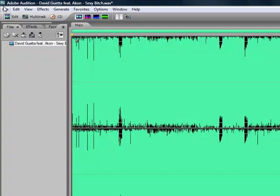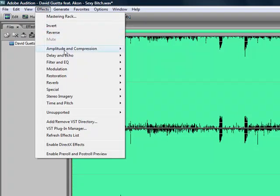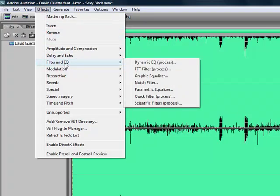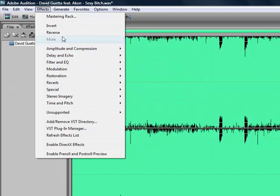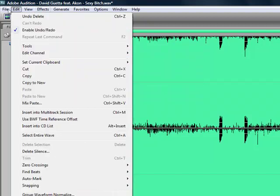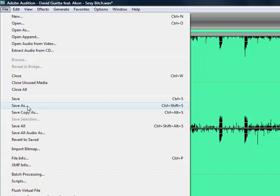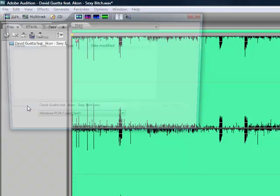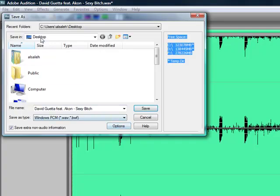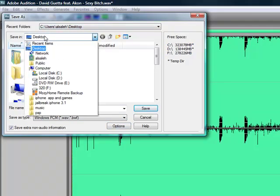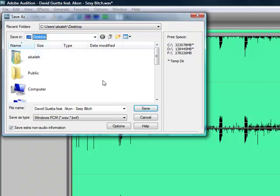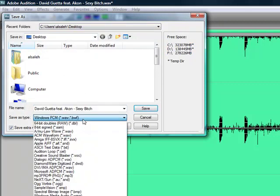And after you finish from editing your song, you can add effects to it, echo, anything. You have to save it. Choose Save As to anywhere you want to save it, this job or anywhere, and choose the file type.